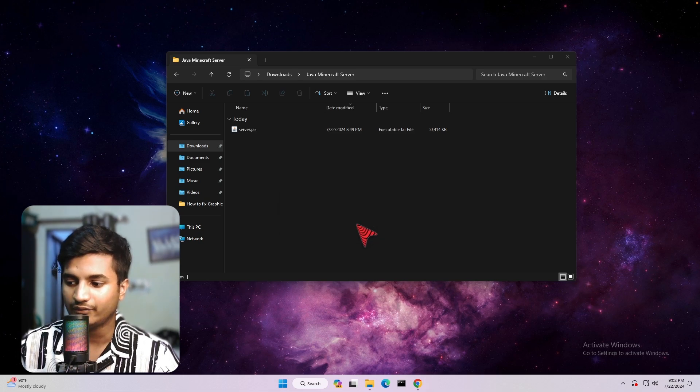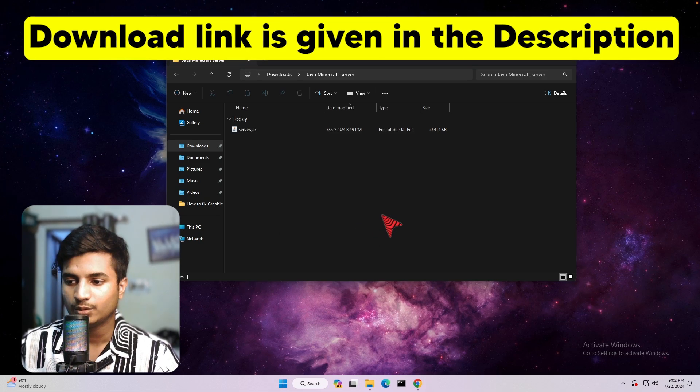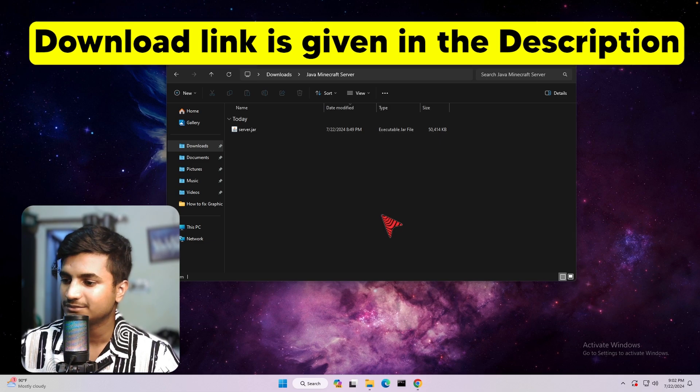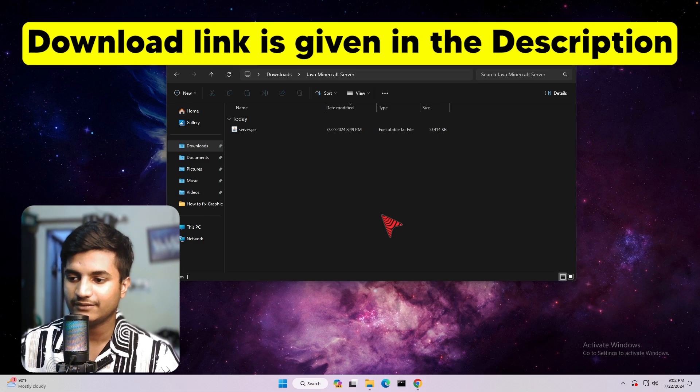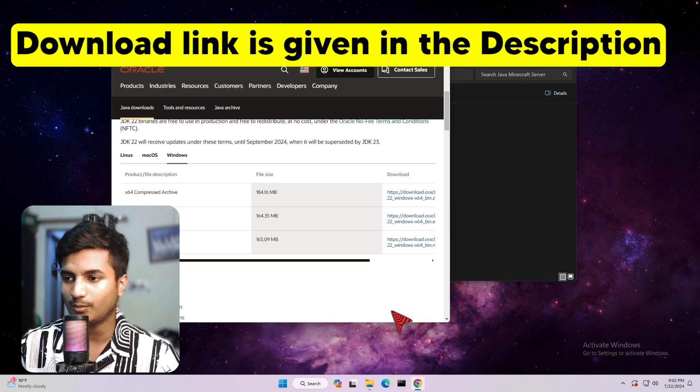To fix this error, you have to download and install the Java JDK in your Windows computer. To download it, just click the link which is given in my description. Just go ahead and open the link.